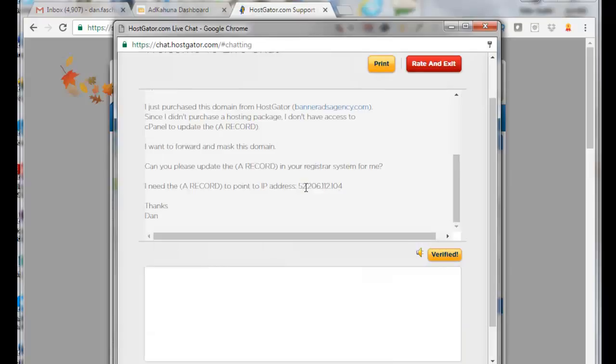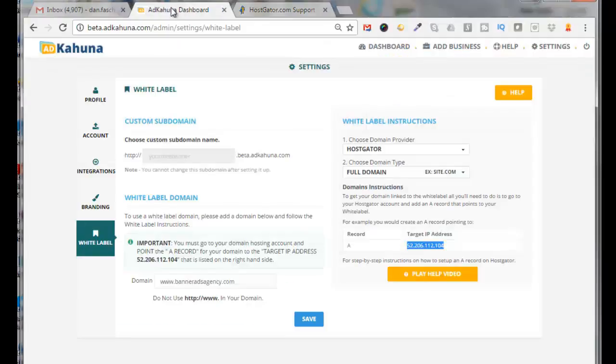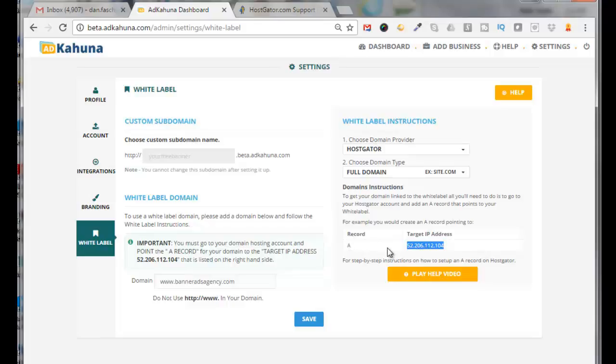Now you may be asking, where did I get this IP address from? Well, I got it from the AdKahuna white label dashboard right here. It says A record should be set to this target IP address right here. Okay, so I'm going to go back to HostGator support.